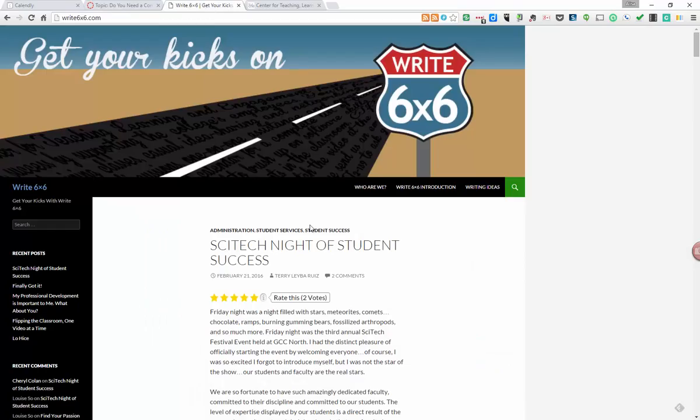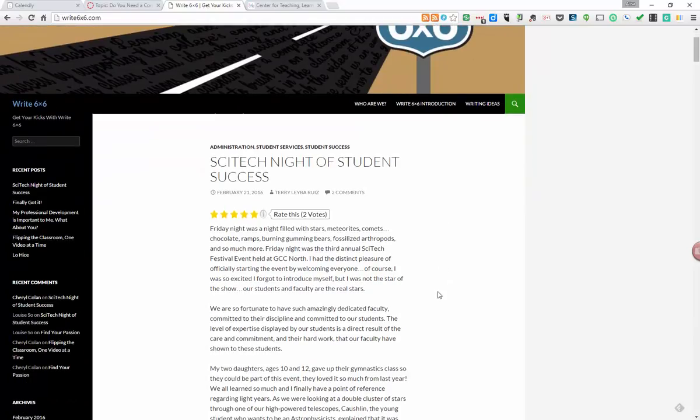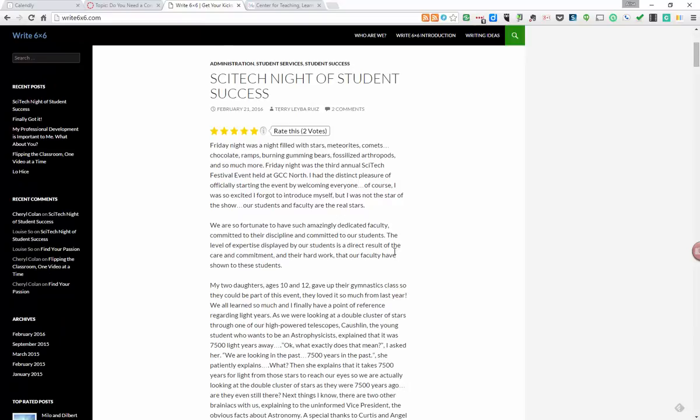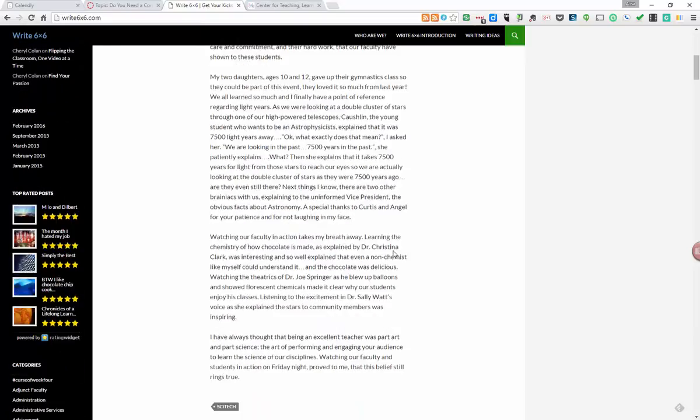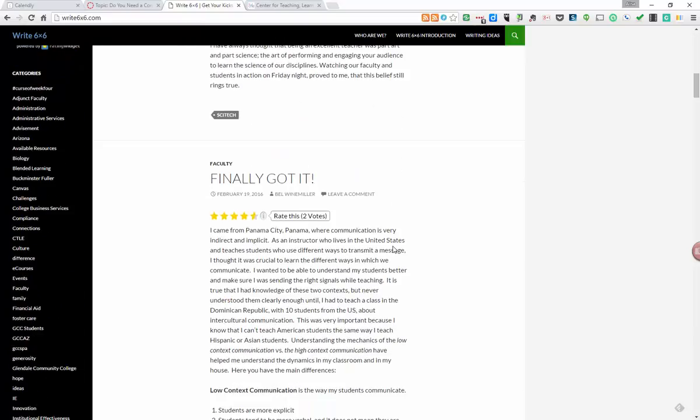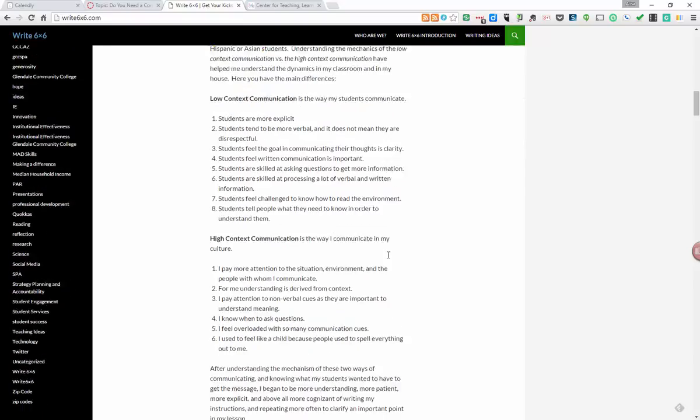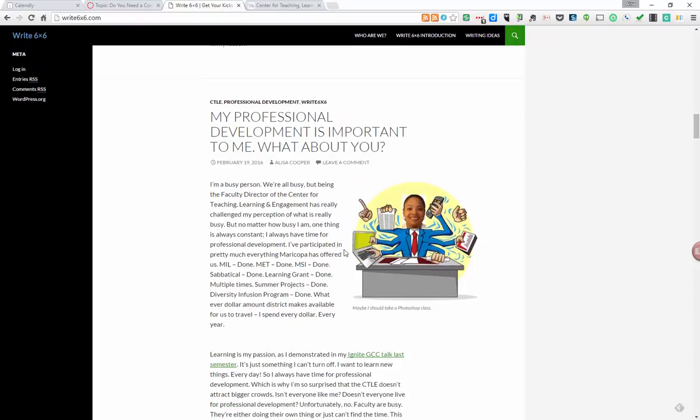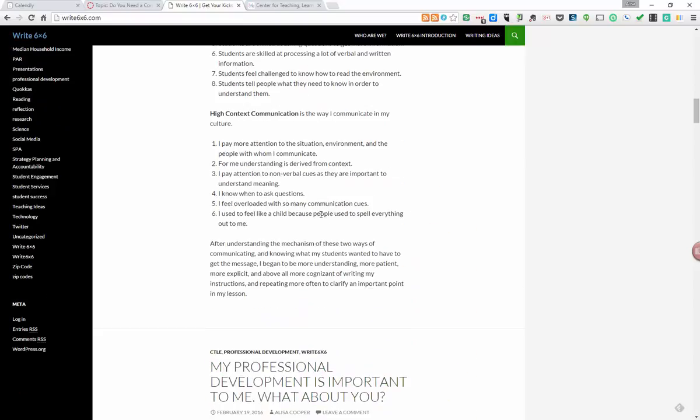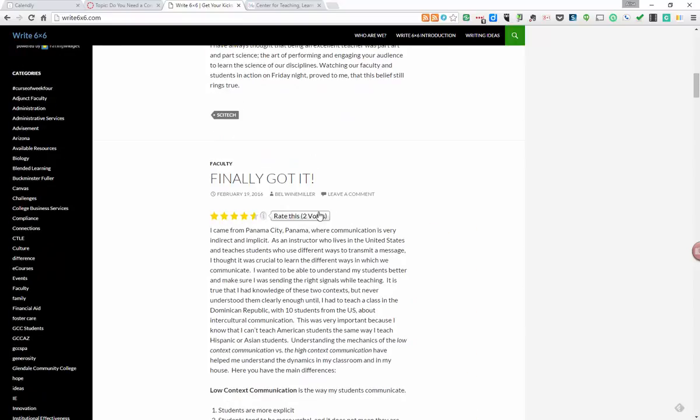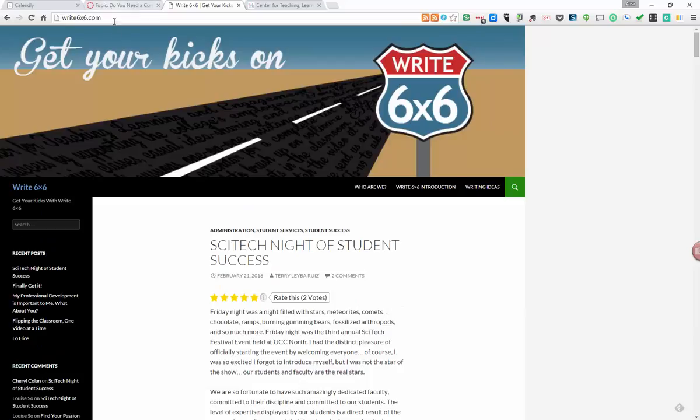Here's another blog that you should be reading: it's the Write 6x6 blog where over 20 faculty, staff, and administrators are blogging right now about all things GCC. Here you can see Vice President of Student Services Terri Gleba Ruiz wrote about the SciTech Night of Student Success. Sounds like a really exciting experience. Lots of awesome stories and things to read, watch, and listen to when you can follow these blogs.